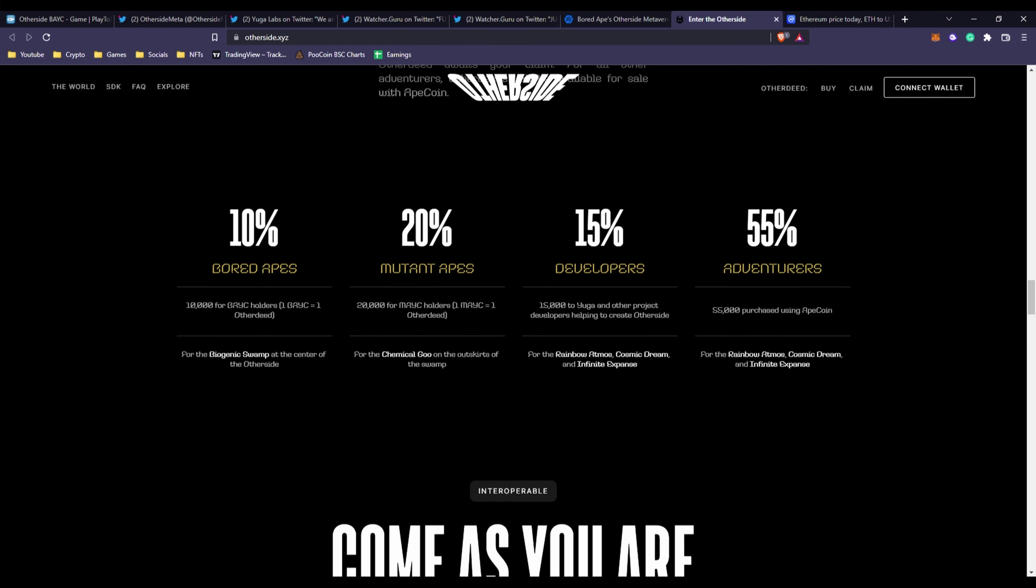10,000 go to BAYC holders - each will get one Other Deed plot of land for free. Mutant Apes - there's 20,000 of the mutant apes and each one gets one free. 15,000 goes to the developers, and for adventurers 55,000 purchased using Ape coin. That's 100,000 total.